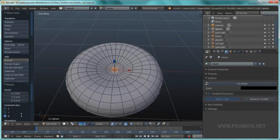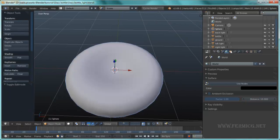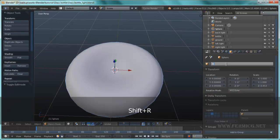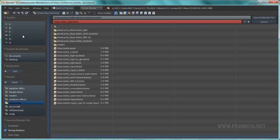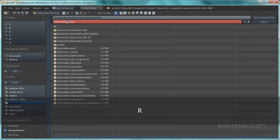So we just have our RBC shape. In object mode rename it to RBC and save the scene. This is going to be our instance for the particle system.